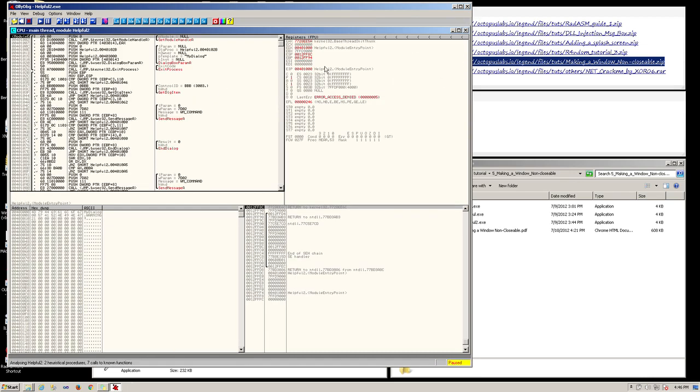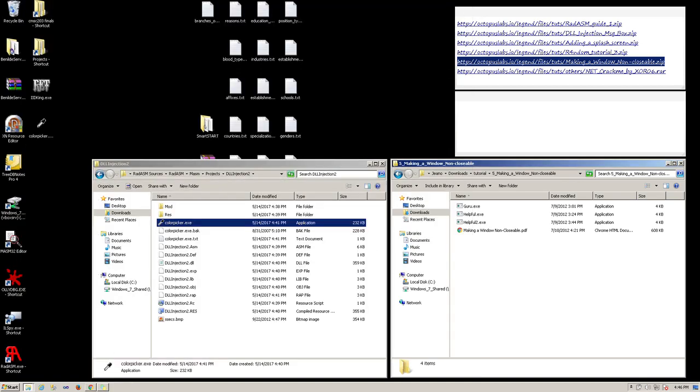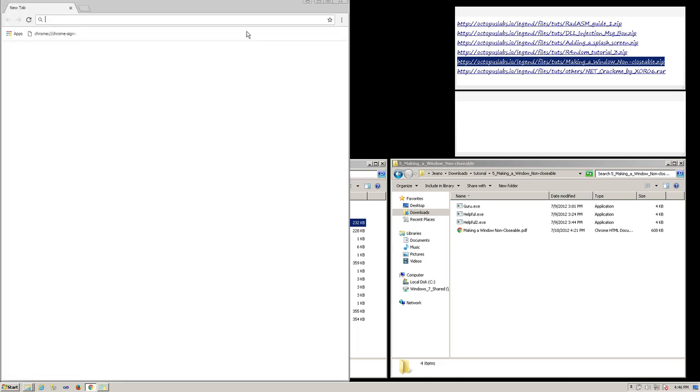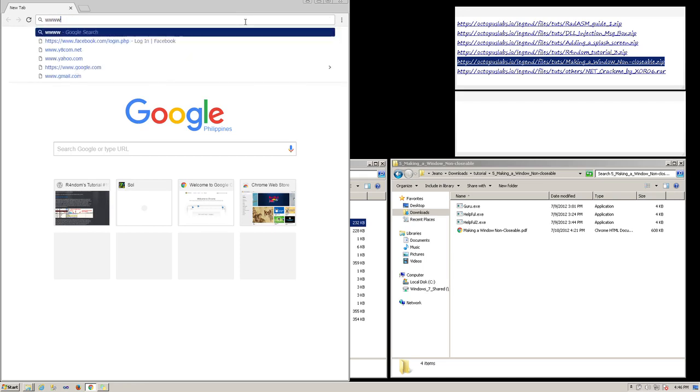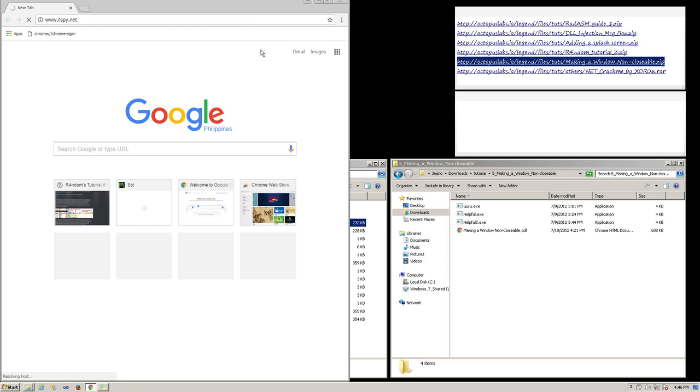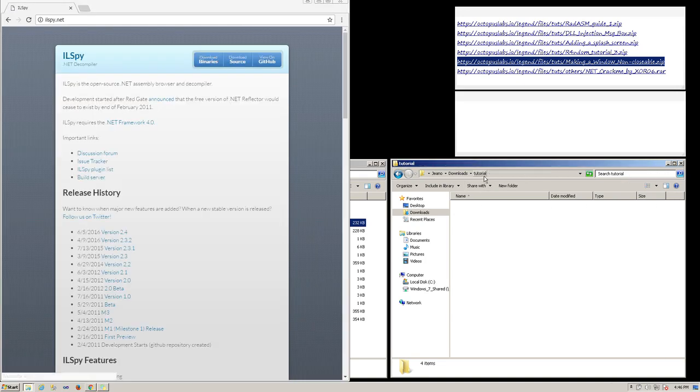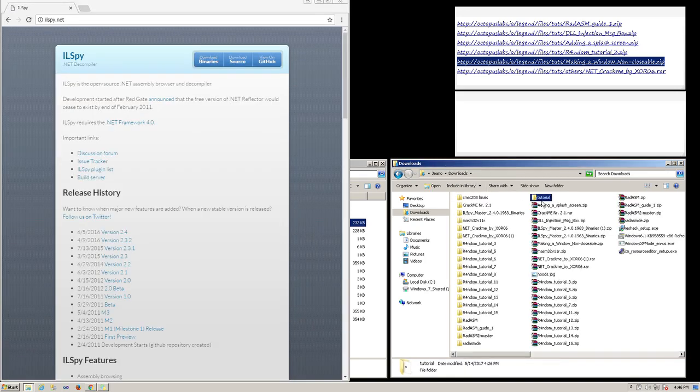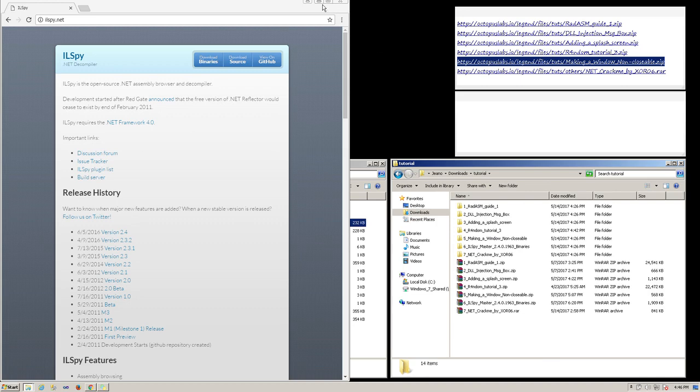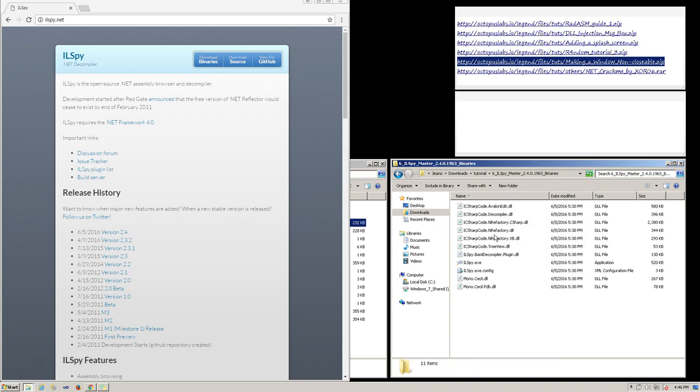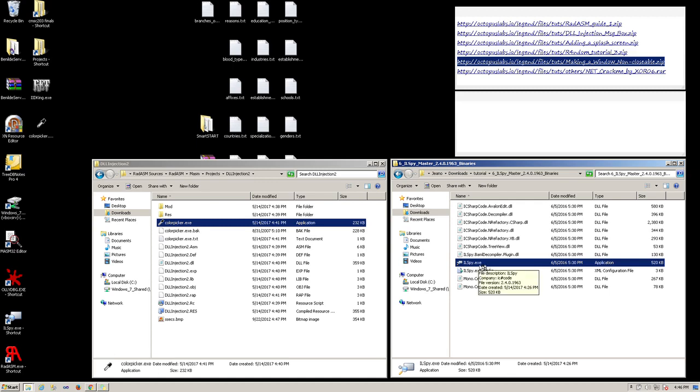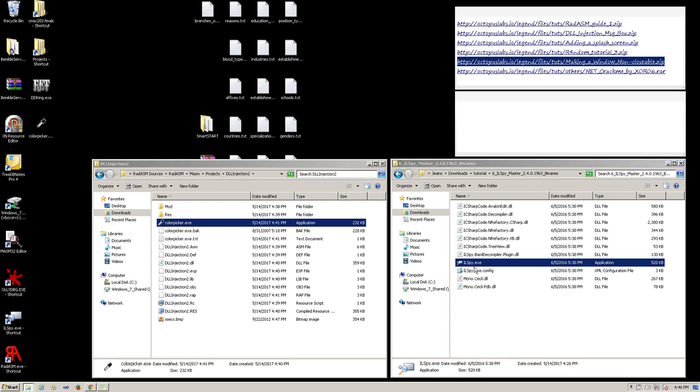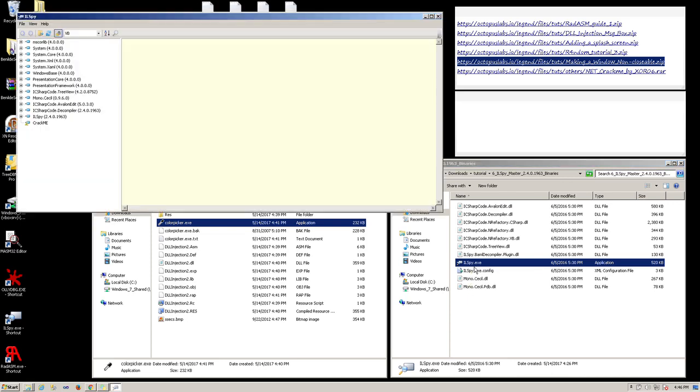Now let's start with ILSpy. You can download ILSpy by going to ilspy.net. ILSpy is a decompiler for .NET applications written in Visual Basic or C-Sharp. So that's www.ilspy.net. Since I already have it downloaded, extract that file, open it, then you will see ILSpy.exe. Run that. Now we have ILSpy up and running.